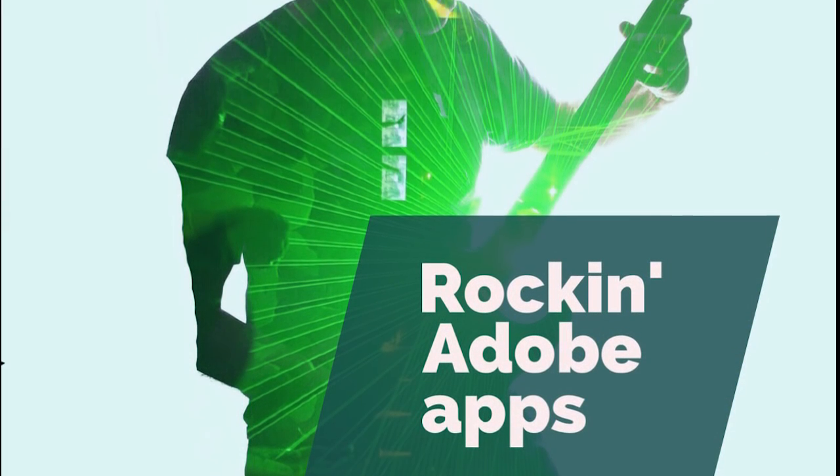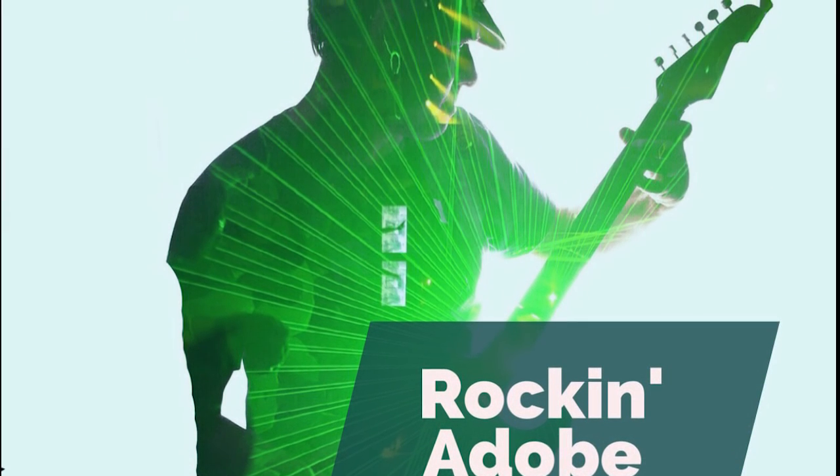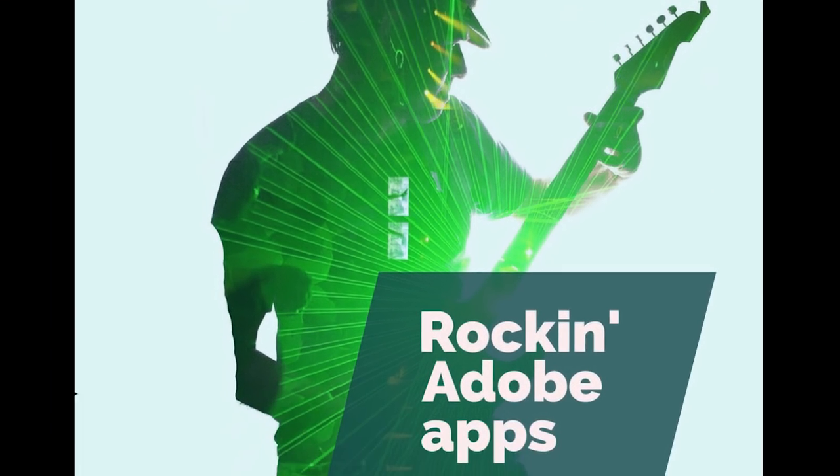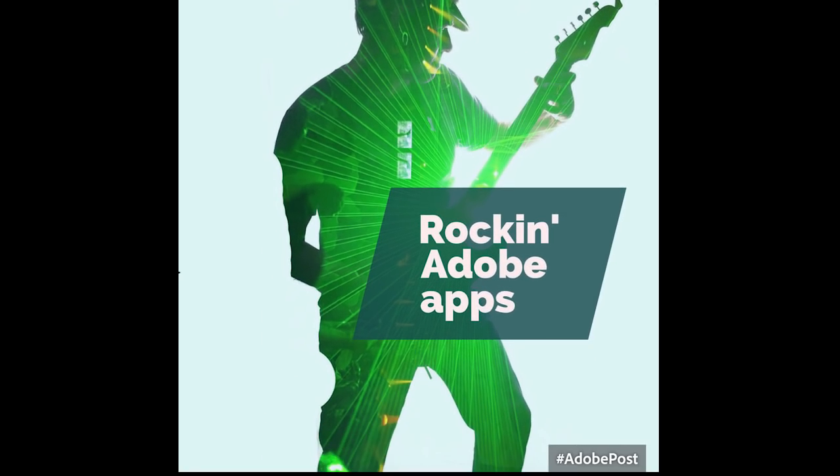Hi, I'm Colin Smith from Photoshop Cafe and today I'm going to show you how to create this double exposure effect and we're going to do it all within some free Adobe apps.